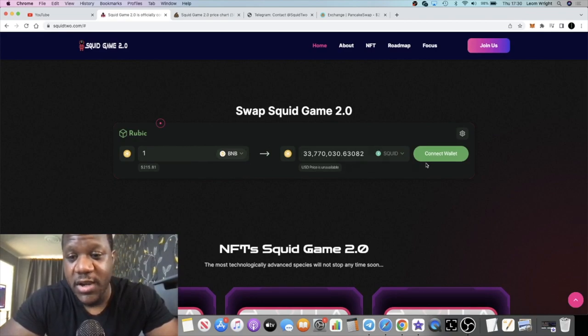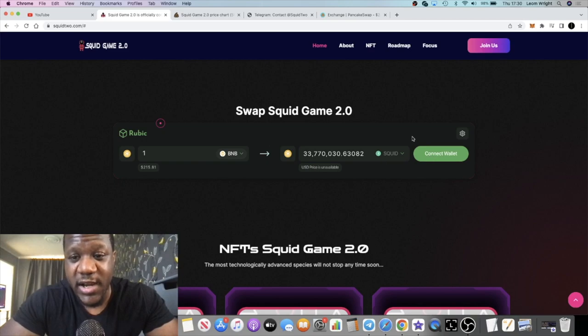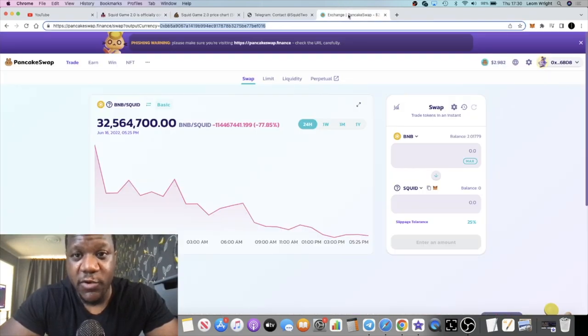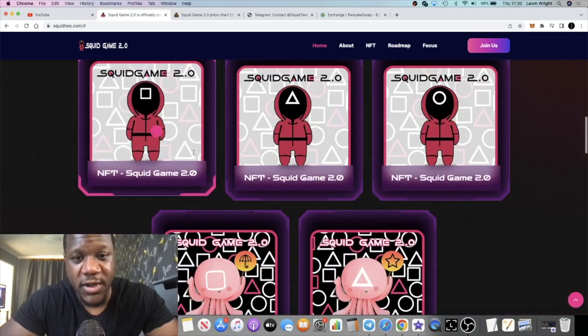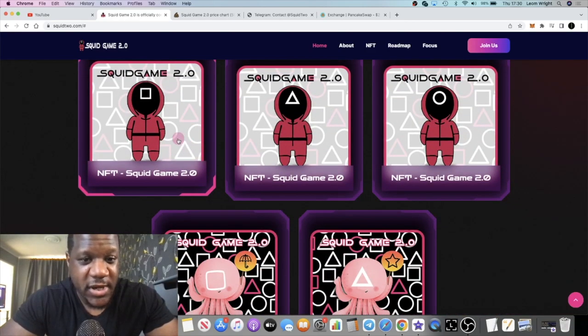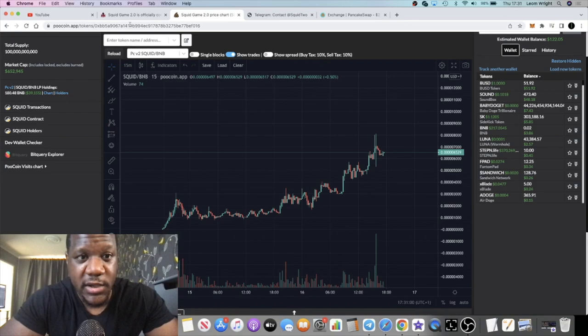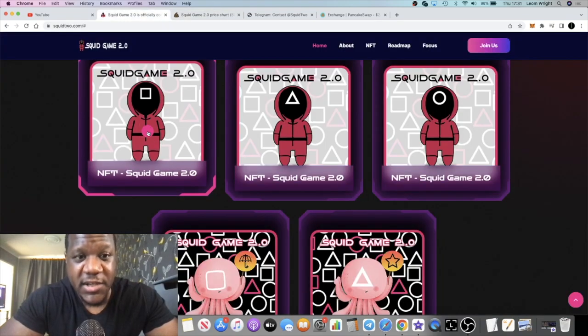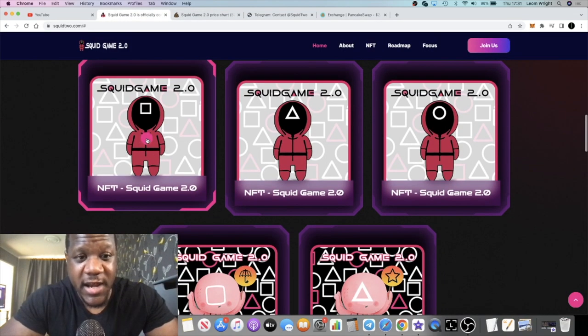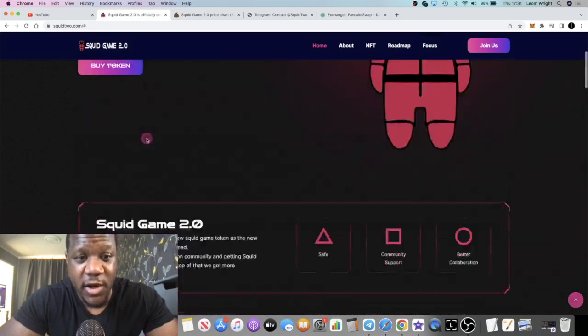This is available on PancakeSwap. You can also buy it on Rubik, directly on their website right here if you just connect your wallet. But of course you can just go over to PancakeSwap and buy this token and you'll be in with a bag, or you could just do it on Poocoin guys.